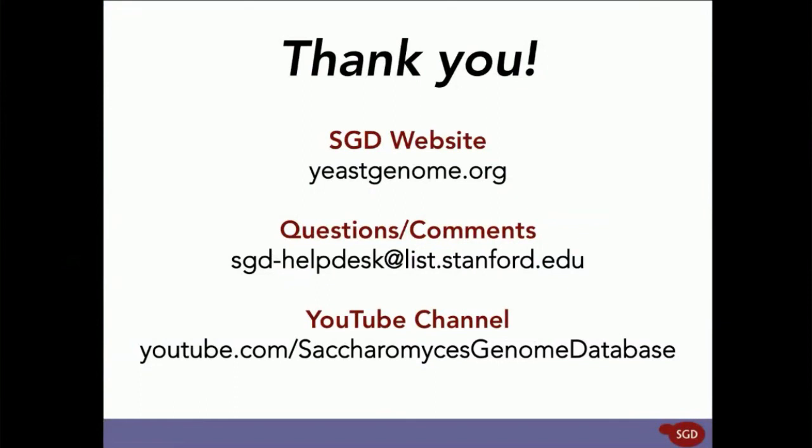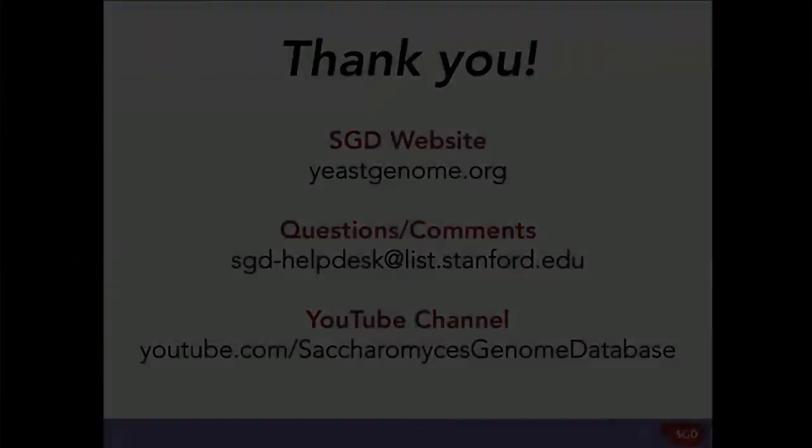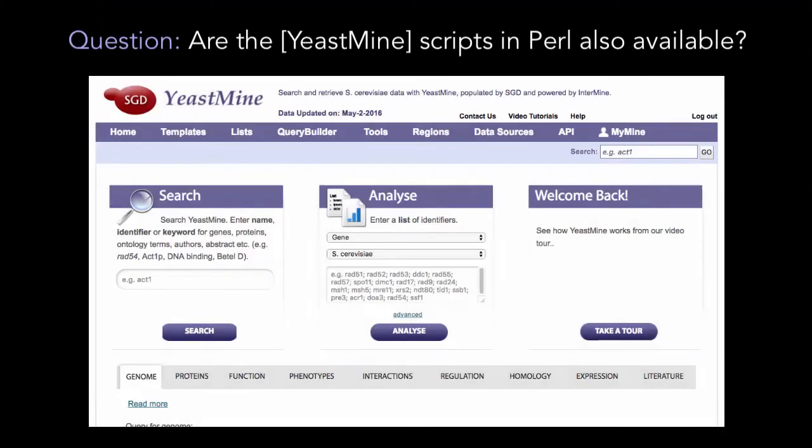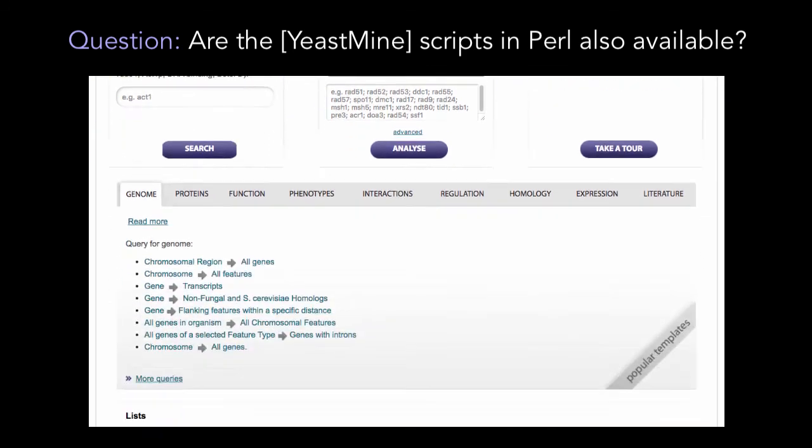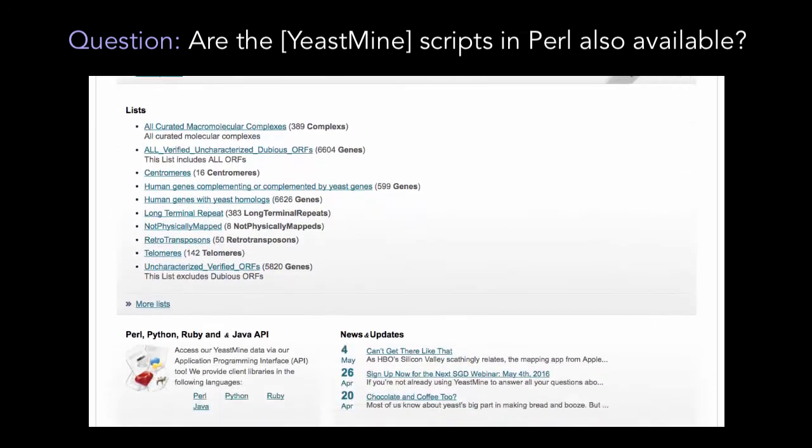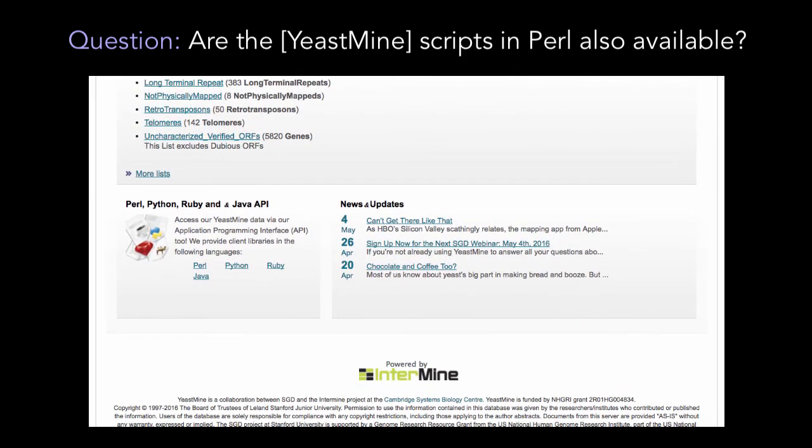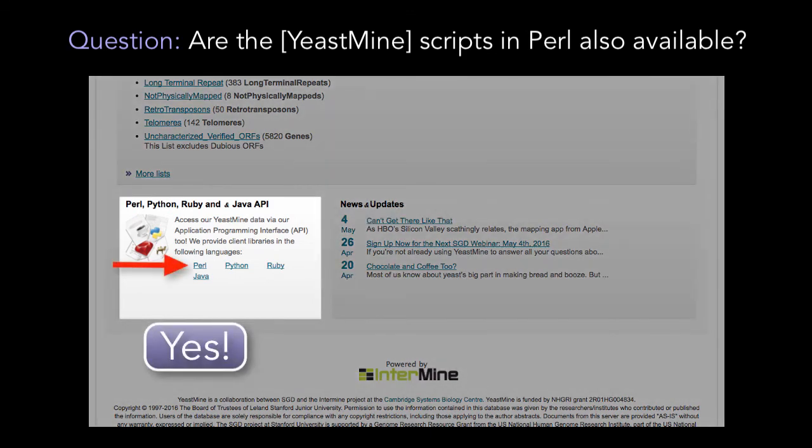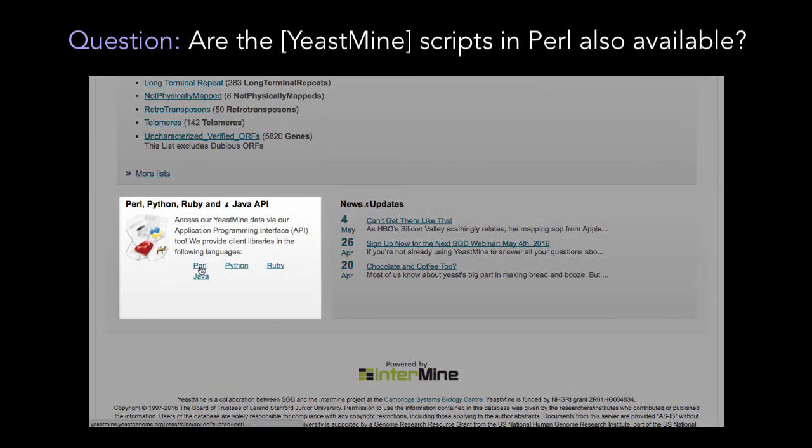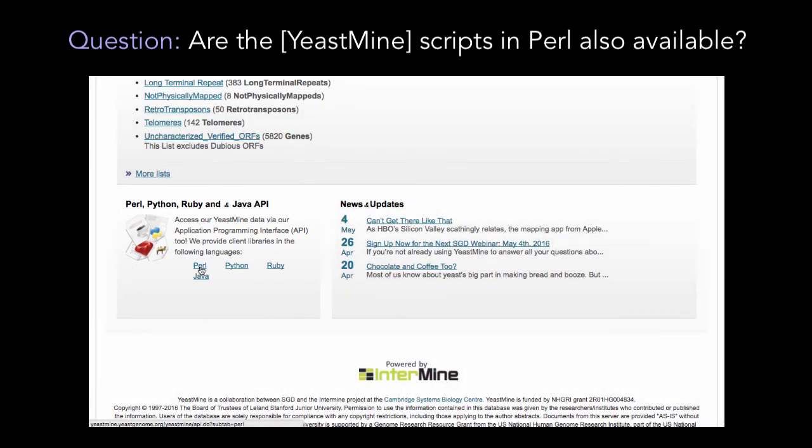So, thanks again for coming, and let's go ahead and start our Q&A session. A question we received during our Q&A session after the webinar is if the YeastMine scripts in Perl are also available. Yes! Simply follow the Perl link at the bottom of the YeastMine homepage for more information.